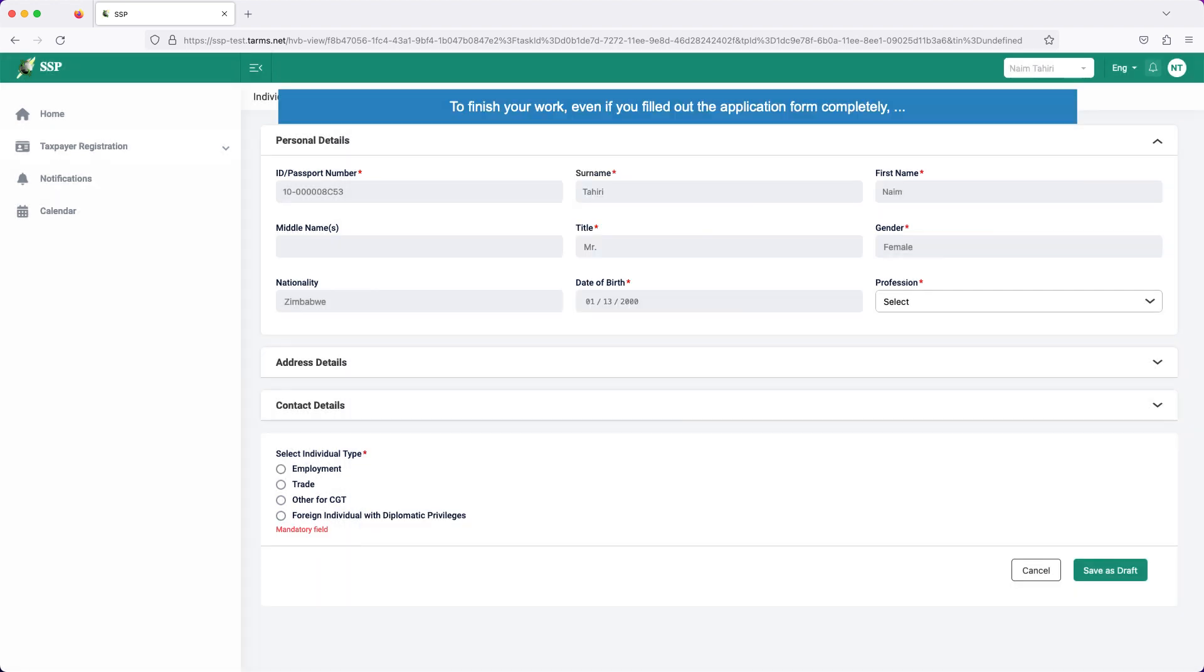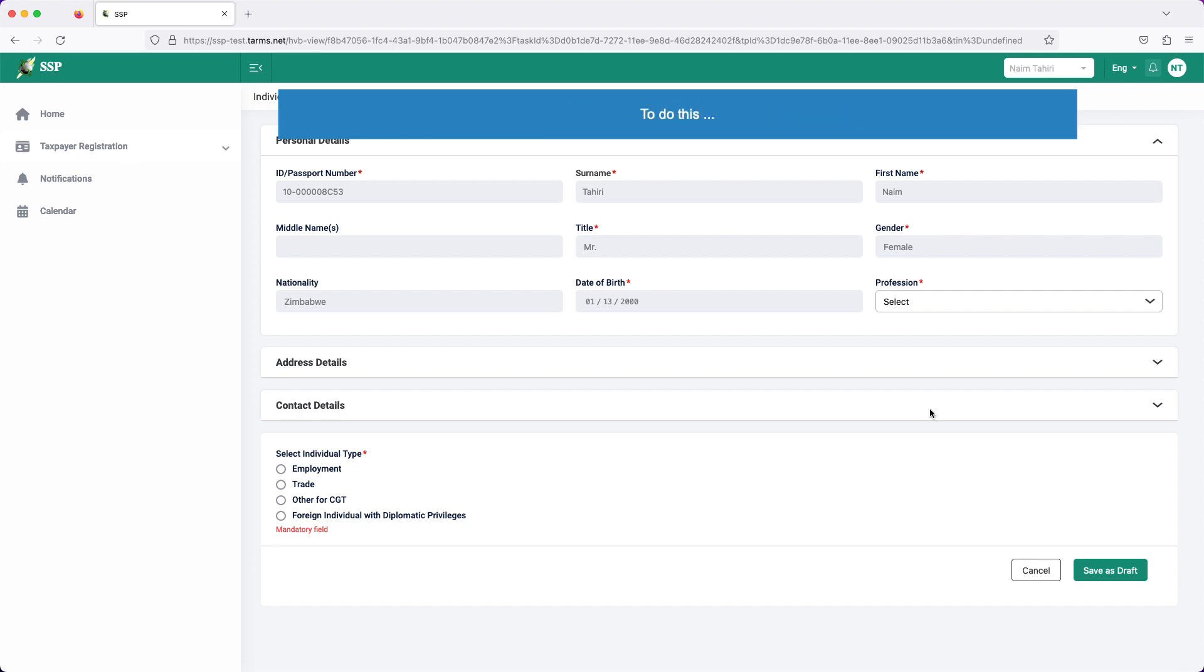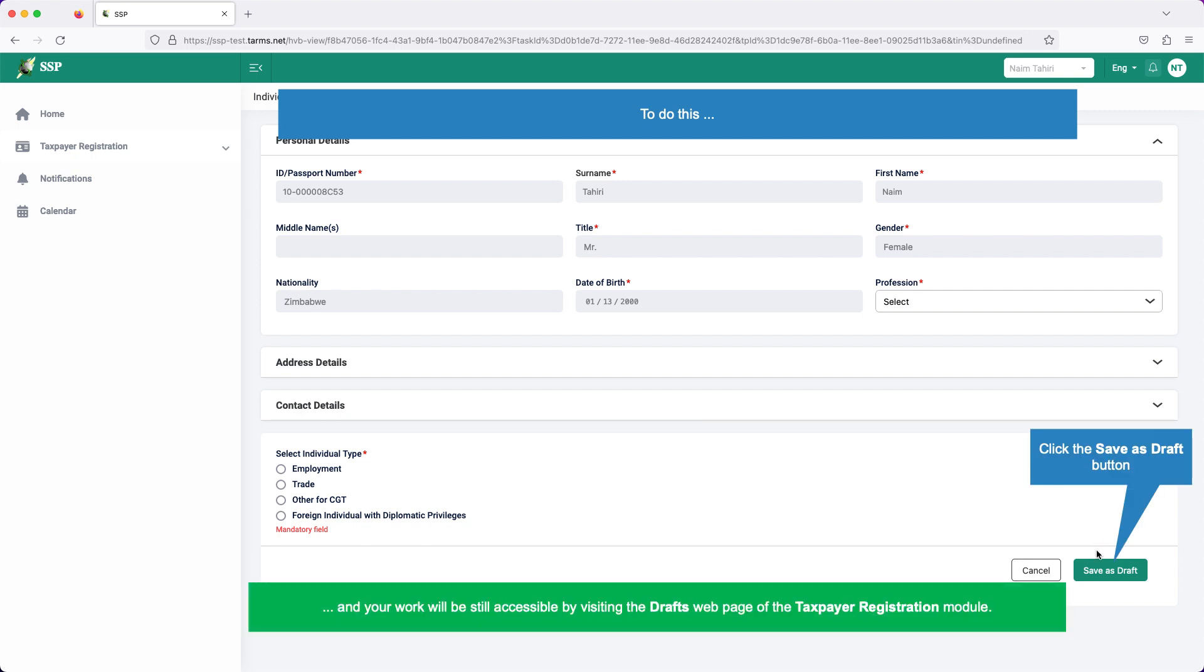To finish your work, even if you filled out the application form completely, it is advisable you first save it as a draft for further reviewing and editing. To do this, click the save as draft button. And your work will be still accessible by visiting the drafts webpage of the taxpayer registration module.